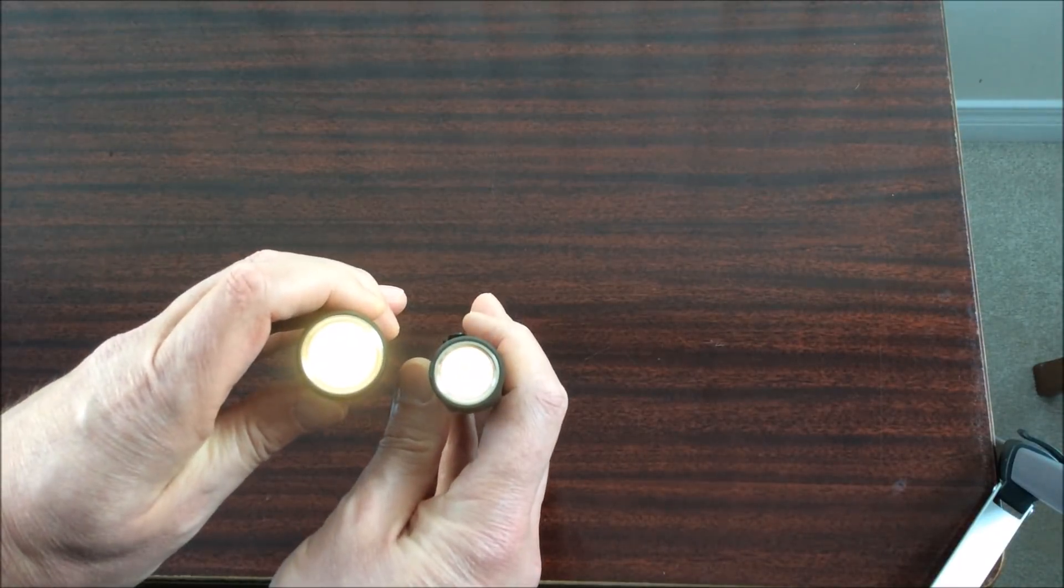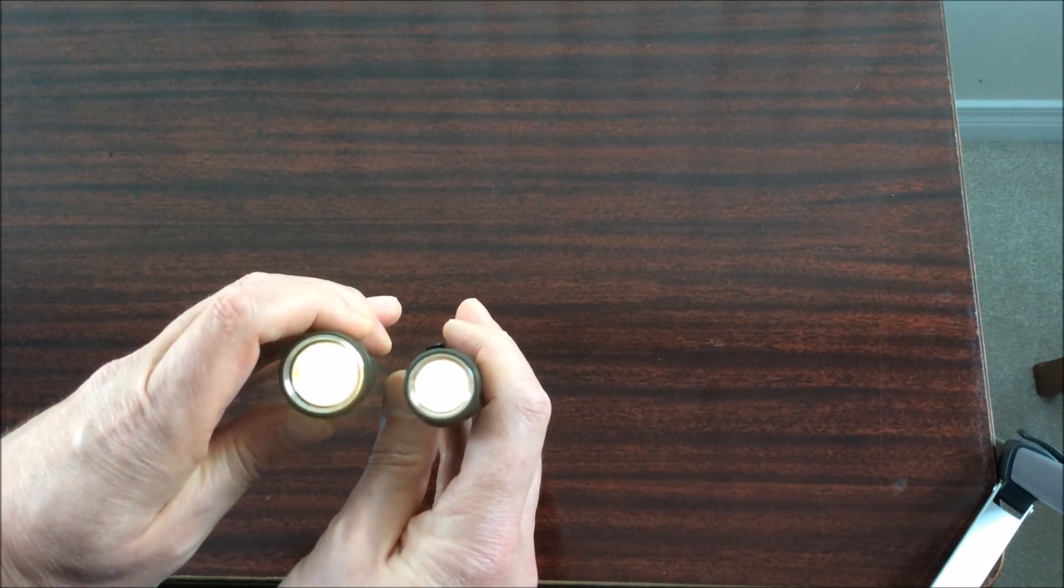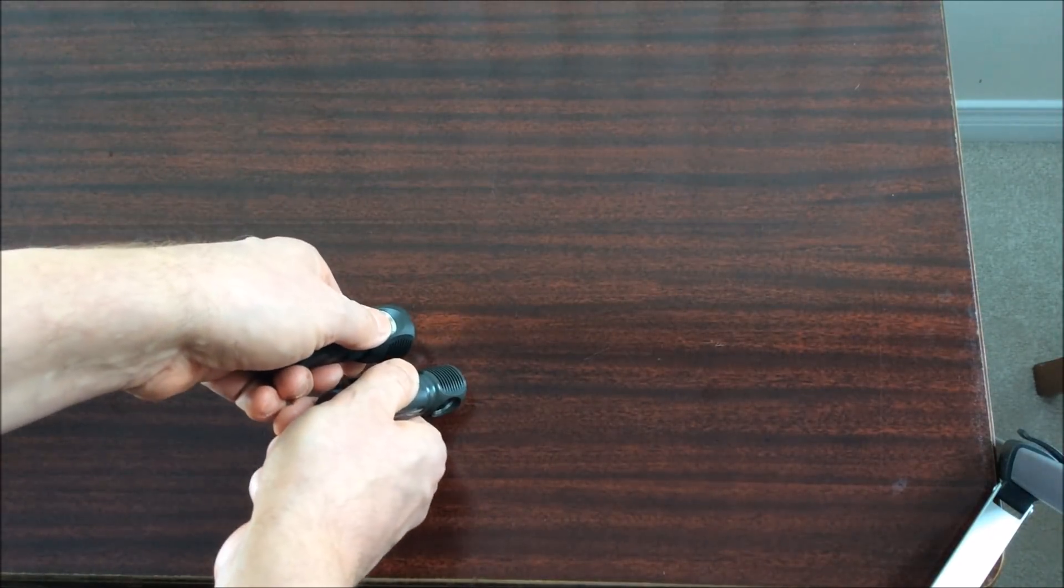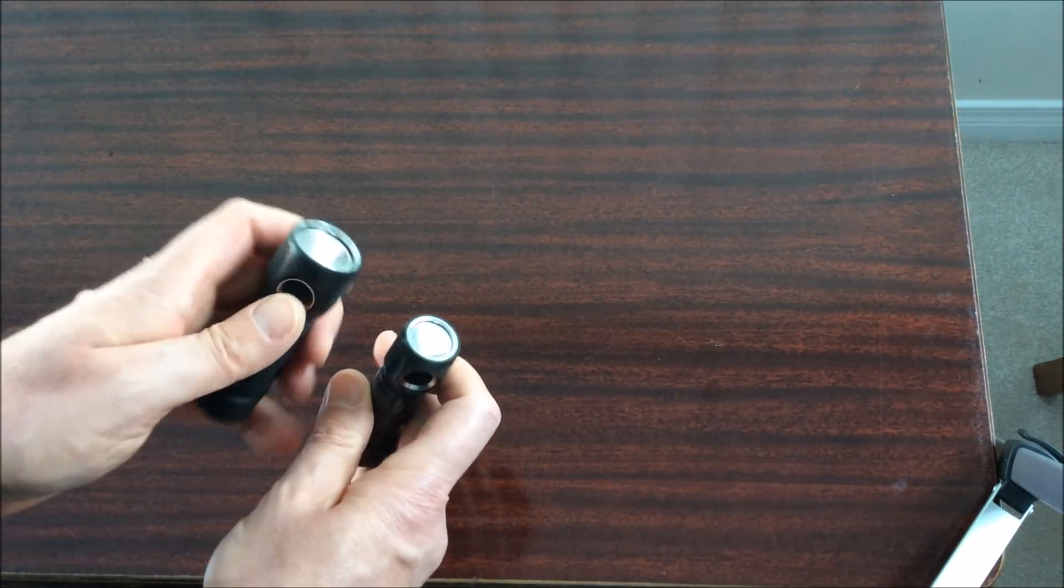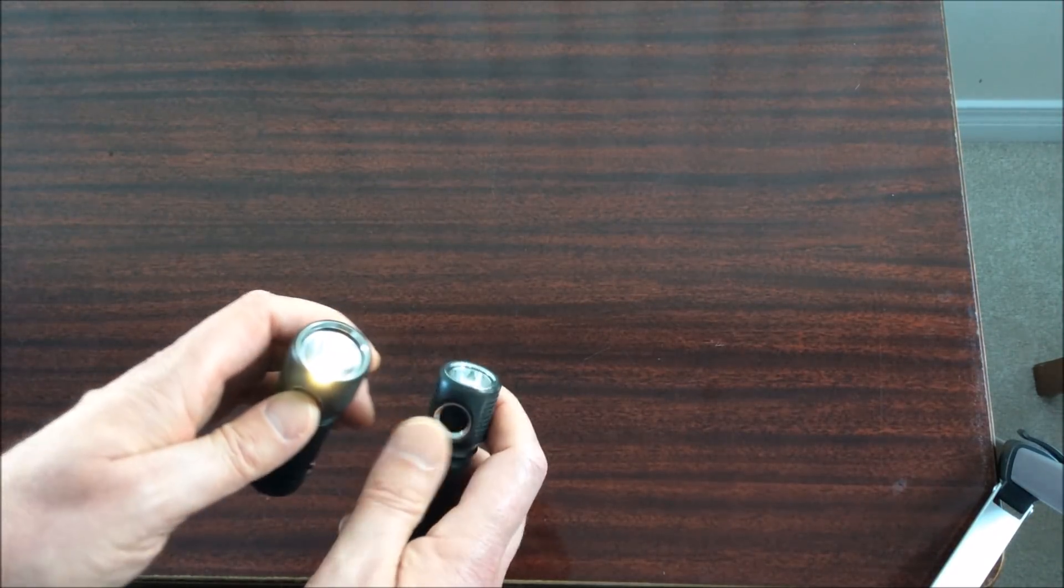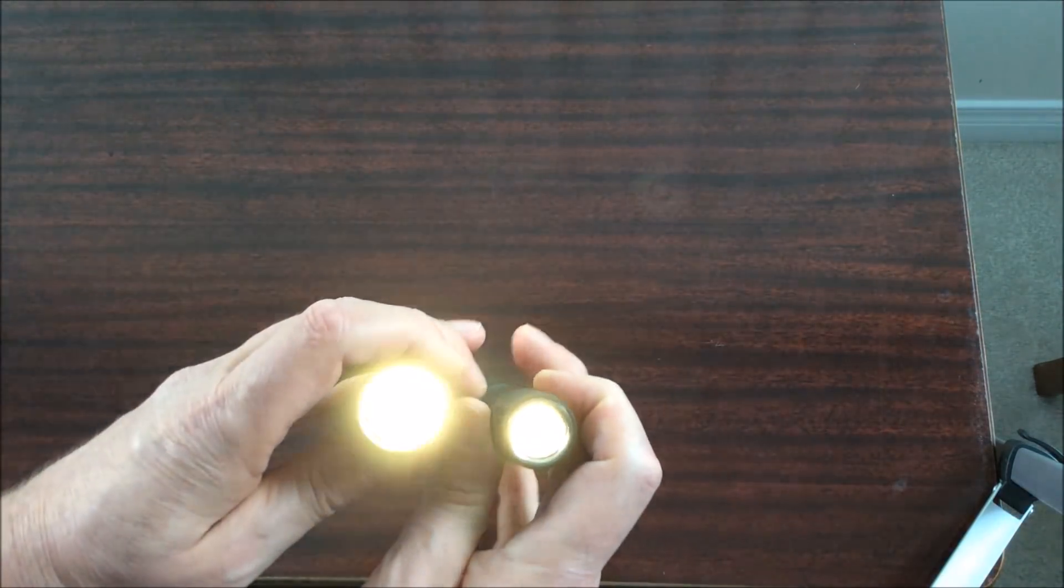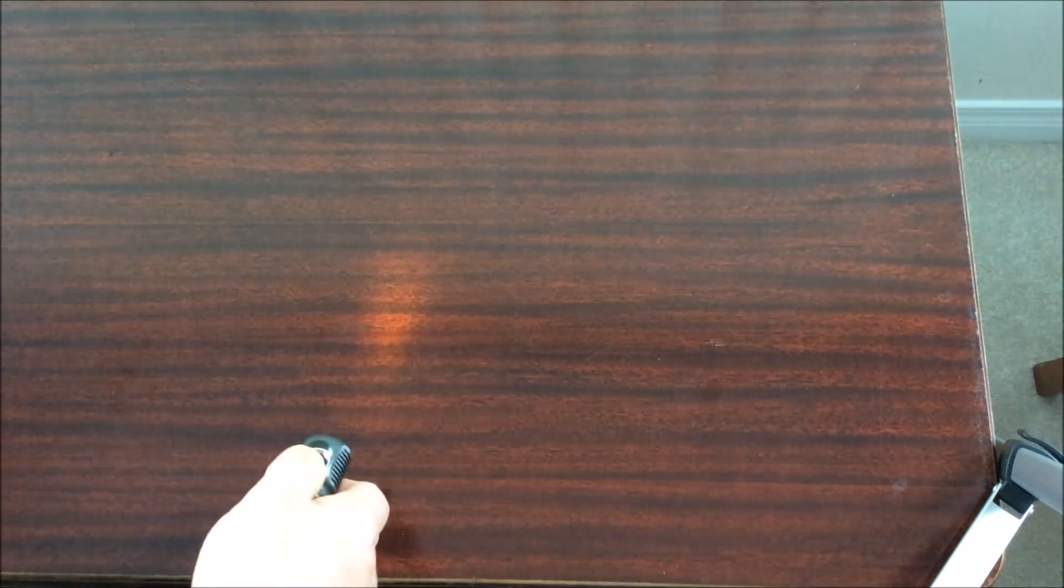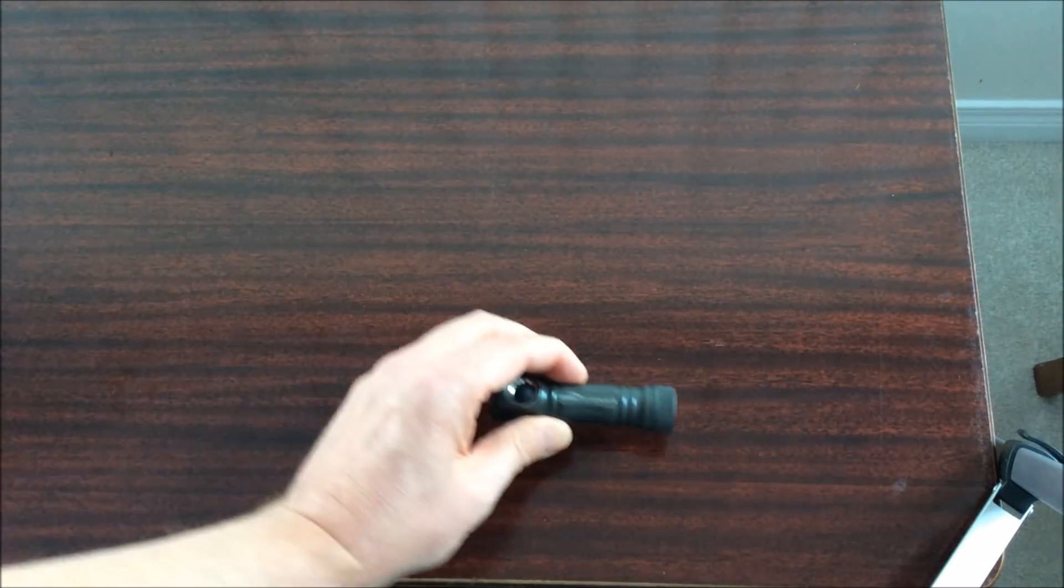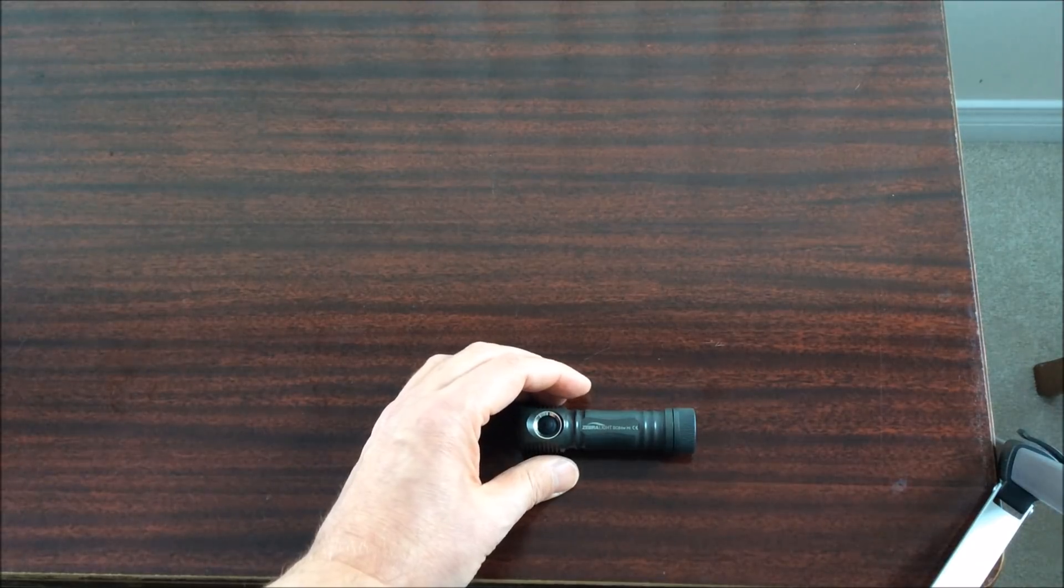I wanted to show the low moonlight of this light. For a while Zebralight started increasing the lowest levels of their moonlights especially with their larger lights. This light I find has about half or a third of the output of the moonlights for the SC600 series so it's actually quite a nice low moonlight level again and I like that.